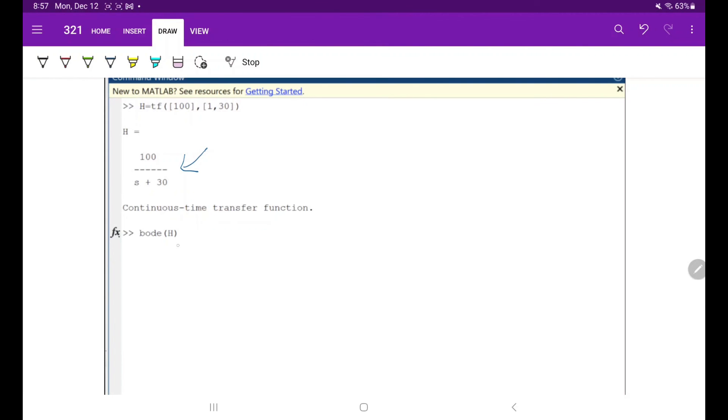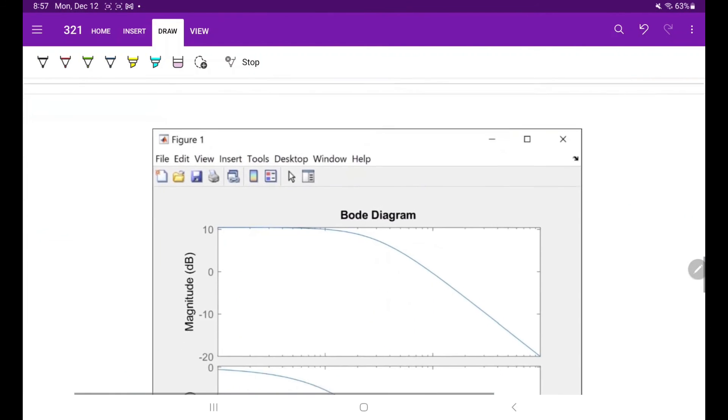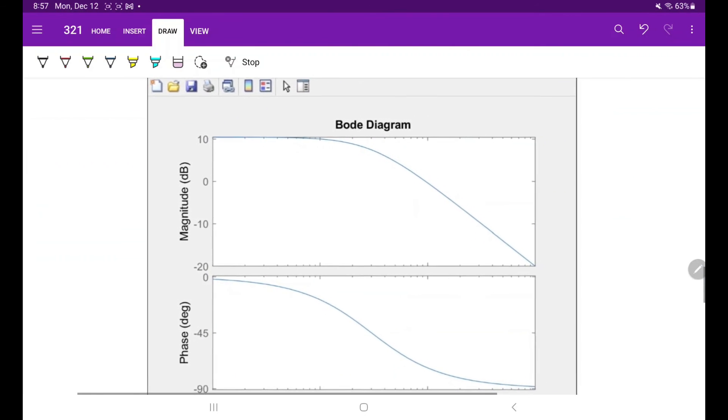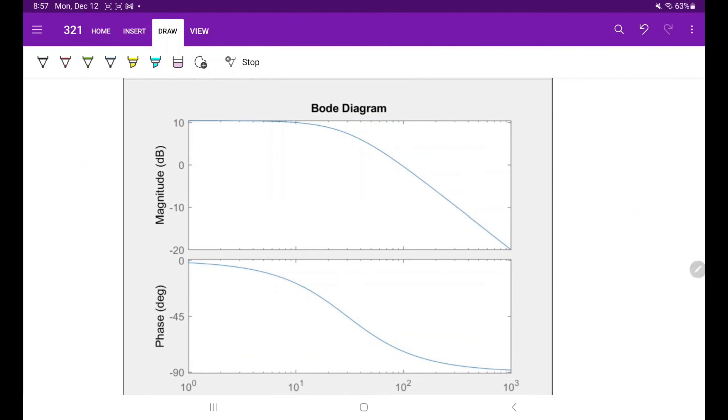When we plot the Bode plot, we get this result. Then we want to approximate what the frequency is when the magnitude is approximately negative 3 decibels.